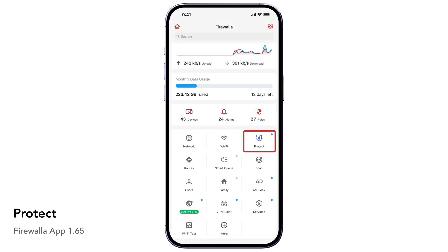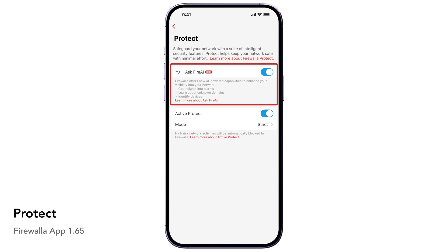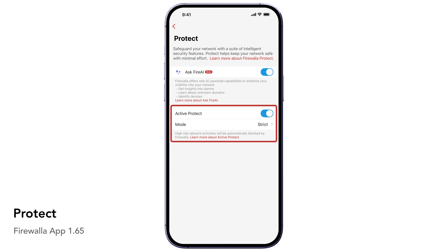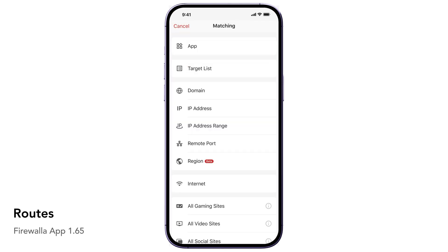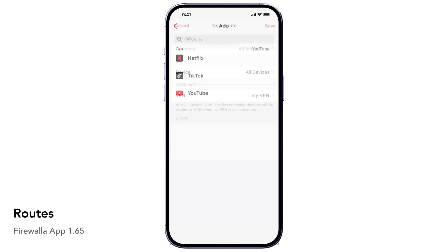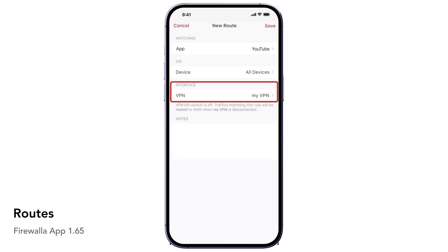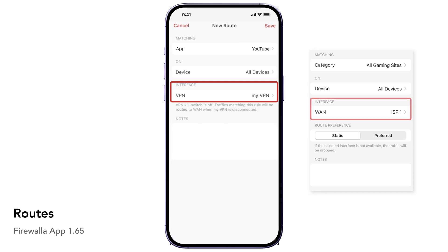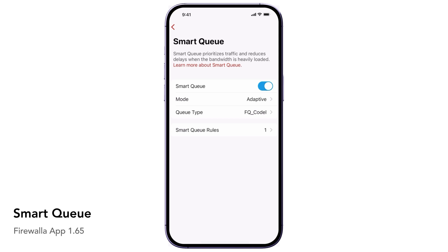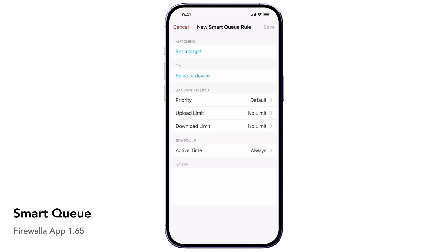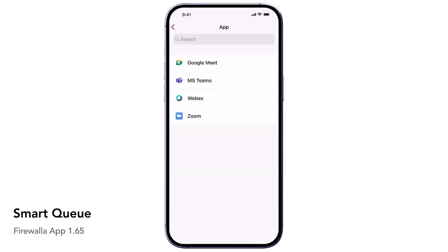The Protect button helps keep your network safe with minimal effort. Ask FireAI will help you understand more about your alarms, domains, and devices on your network, and Active Protect will automatically analyze and block all high-risk network activities. The Routes button can help you define traffic routes based on network flows or content type — for example, send all YouTube traffic from a device to a VPN, or send all gaming traffic through a faster WAN interface. The primary role of SmartQ is to regulate traffic flow in your network, reducing delays caused by congestion and buffer bloat. Here you can set a rate limit and prioritize traffic based on content type, application, and network flows.